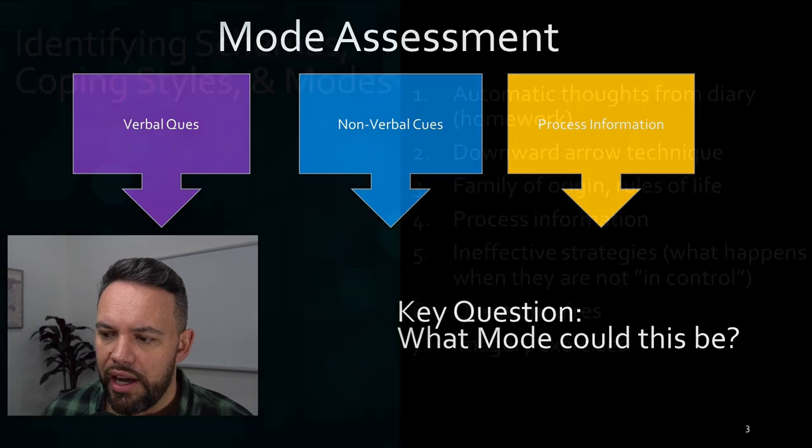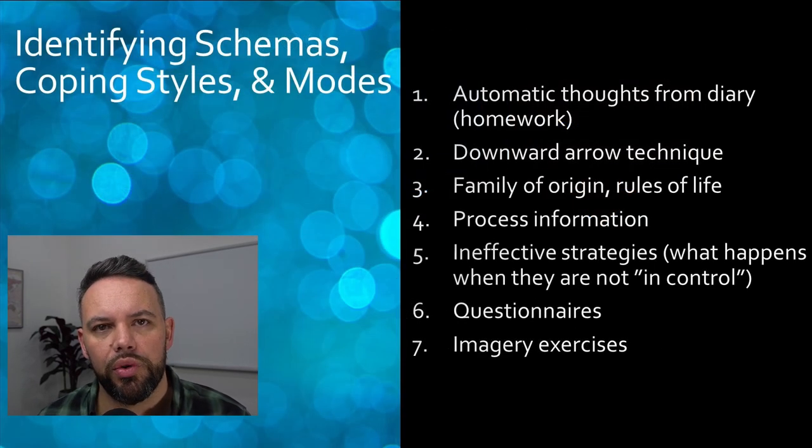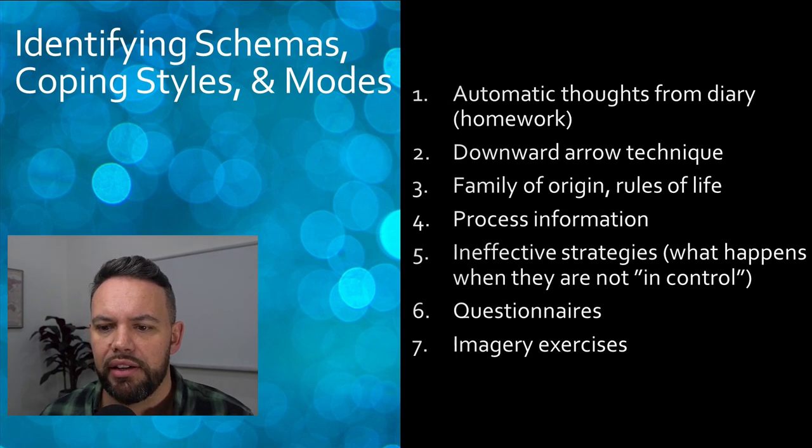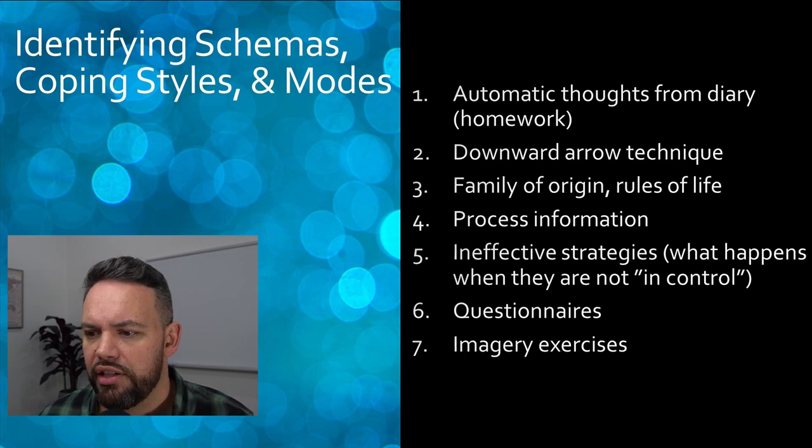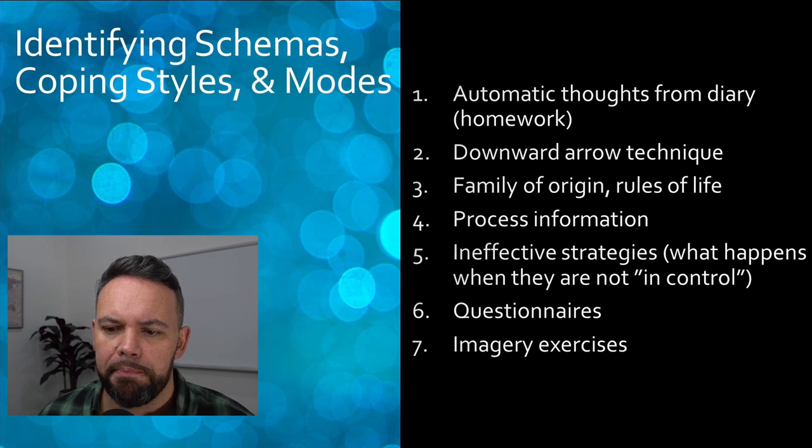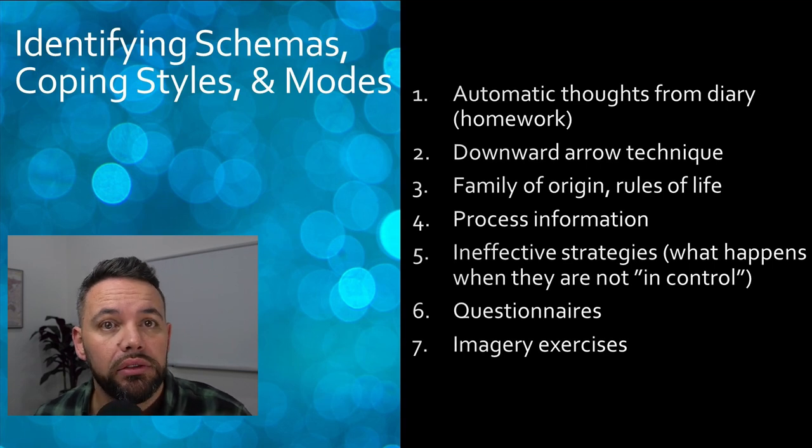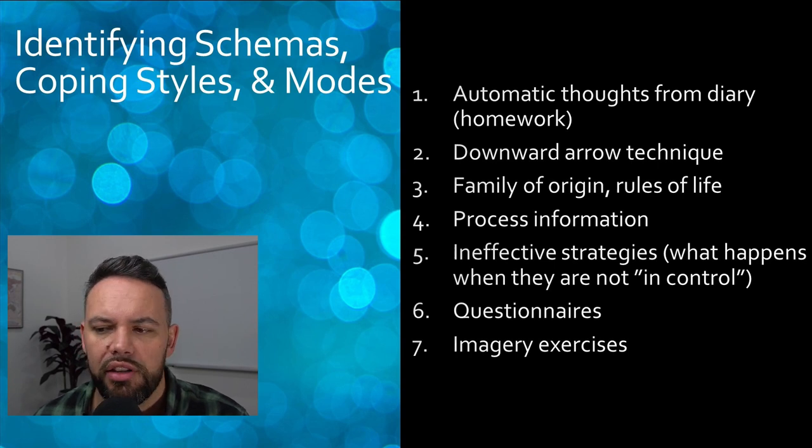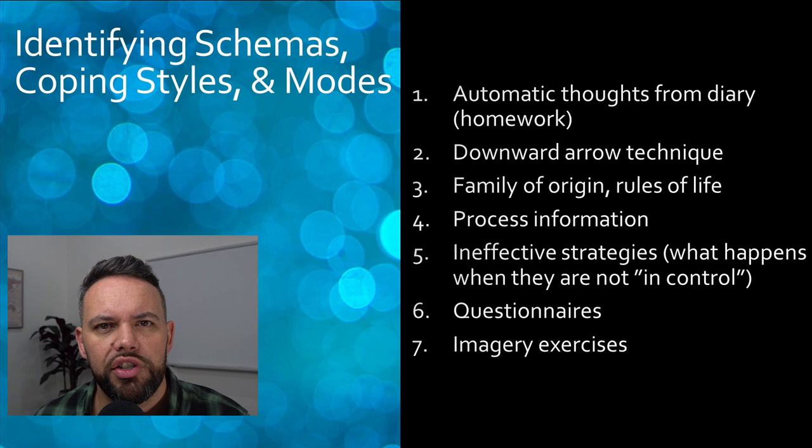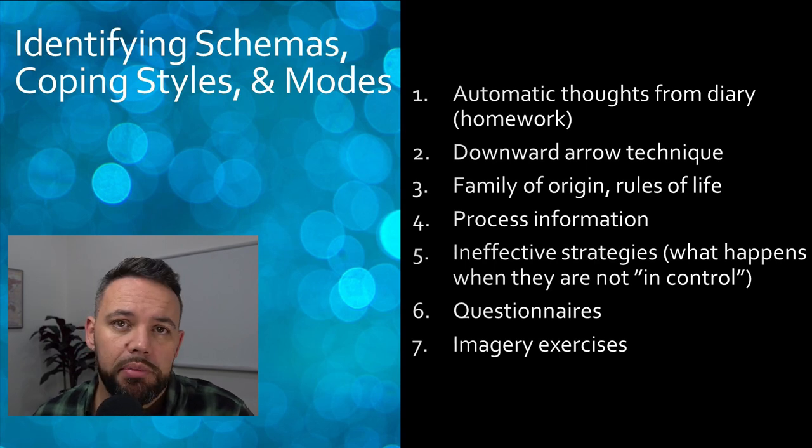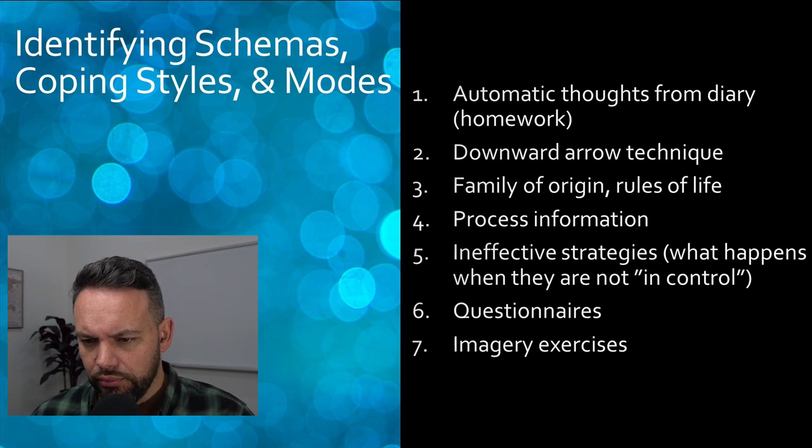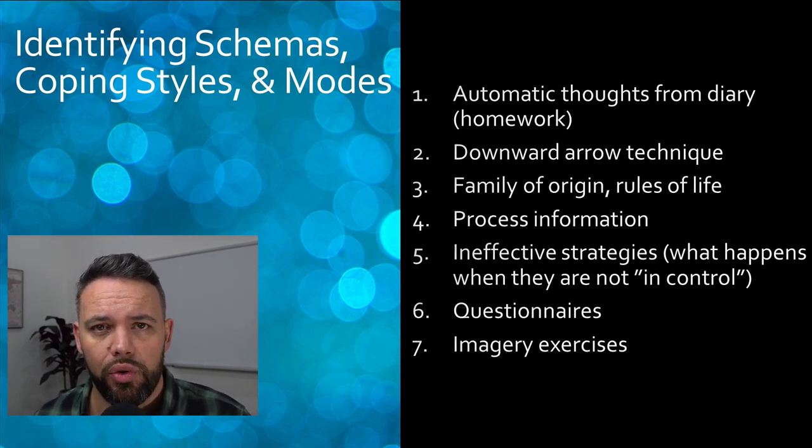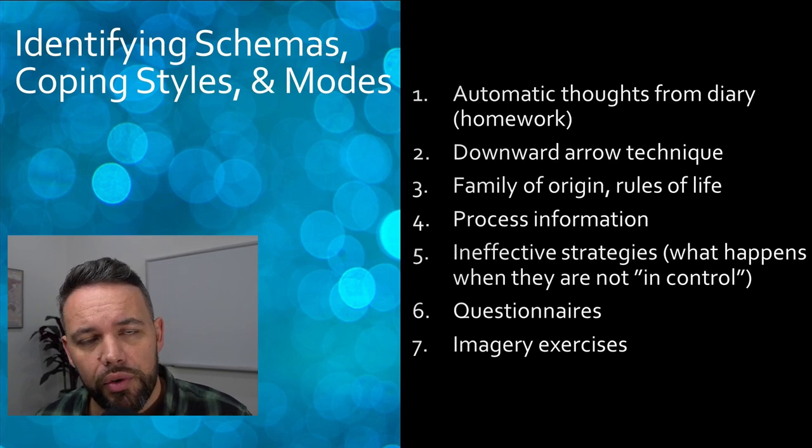The mode assessment has to be done in the context of triangulating all of the assessment information. We're not going to over-emphasize questionnaires. The SMI is one particular questionnaire that you can use - don't over-emphasize questionnaires, but it is a particularly important potential source of data.